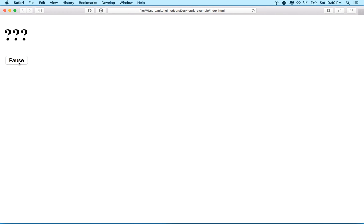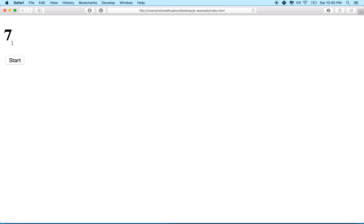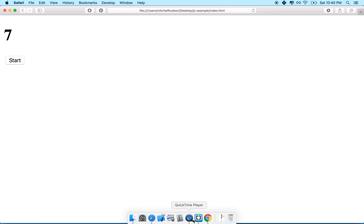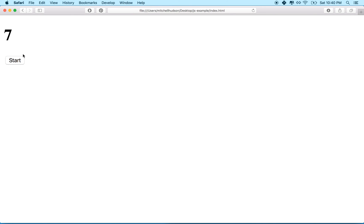We'll refresh and you can see it says 'start' now. If I click start, the timer starts running and now the button says 'pause'. If I click again, it says 'start' and the timer is stopped. So that gets you started on a simple timer thing.